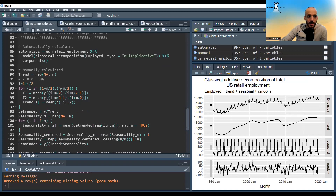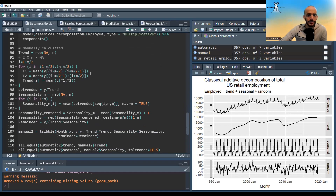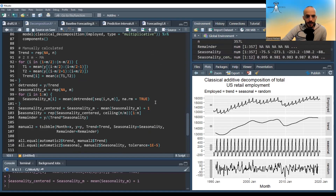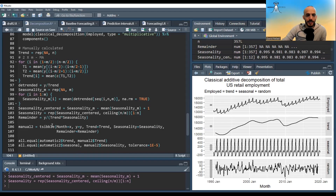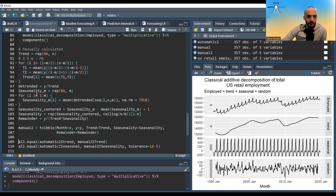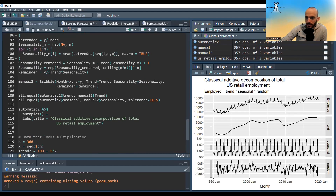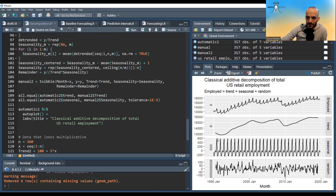In code, the automatic version is identical to before except we specify type multiplicative. Manually, the trend is the same, the detrended series is y divided by the trend, and when centering the seasonal components we add one instead of subtracting. The remainder is y divided by trend times seasonality. Comparing automatic and manual results confirms they match. When we plot the multiplicative model, the seasonality and random components are centered around one and show smaller relative fluctuations compared to the additive model.